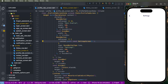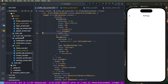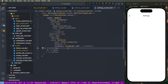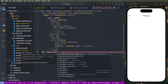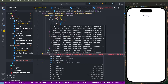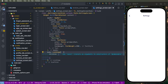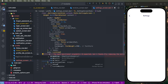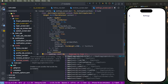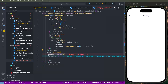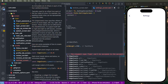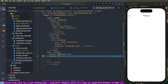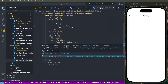Now we need to create the UI. Go to the setting screen and inside the Scaffold body, write down a ListView and create the children. Set the padding using EdgeInsets.symmetric, or set EdgeInsets to zero.